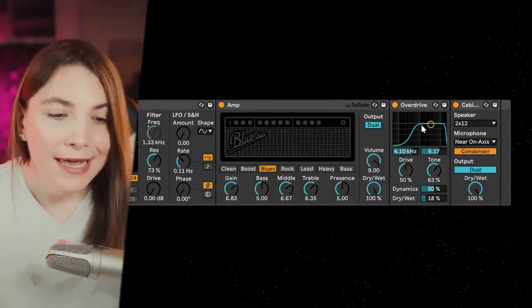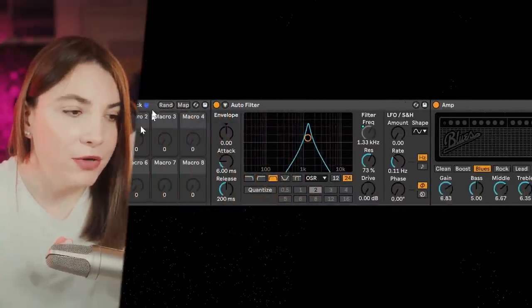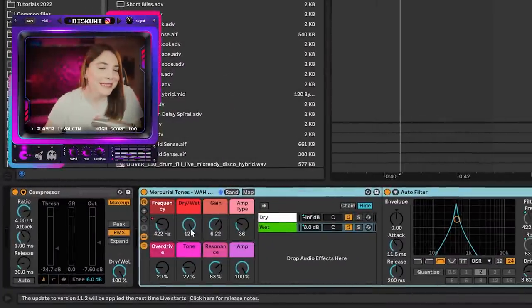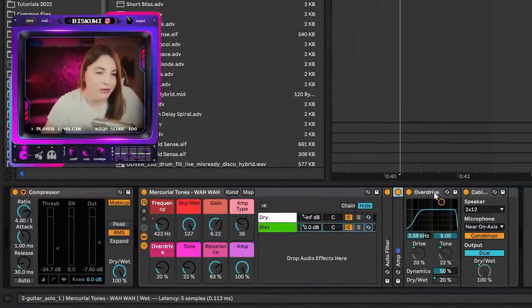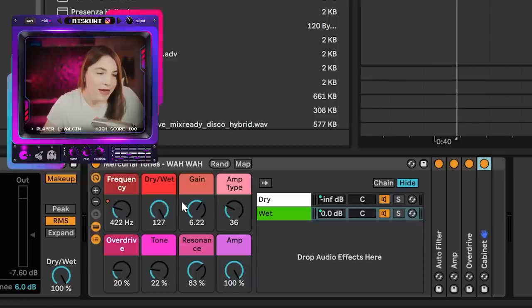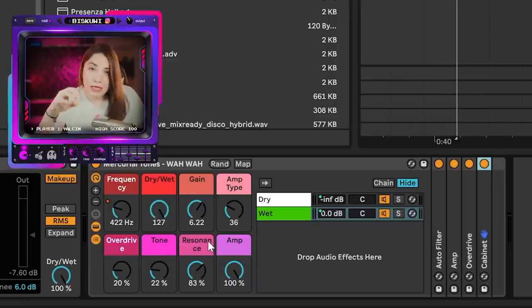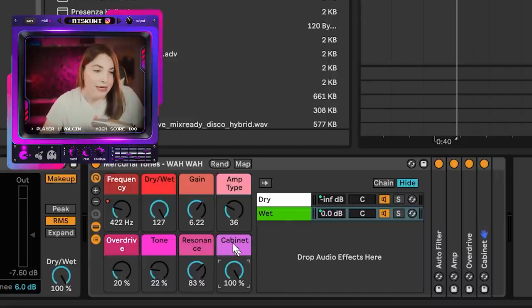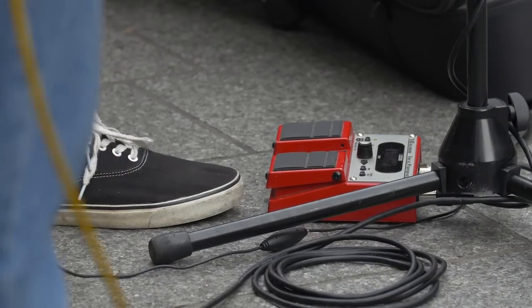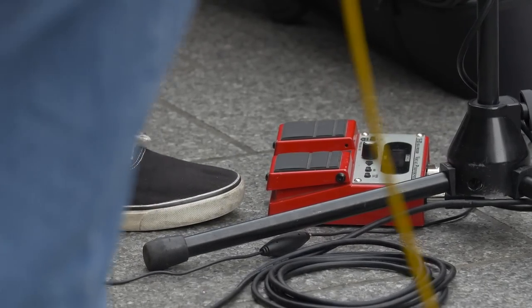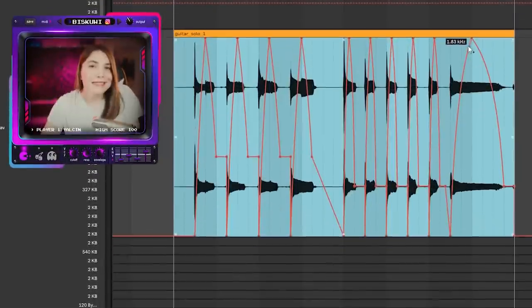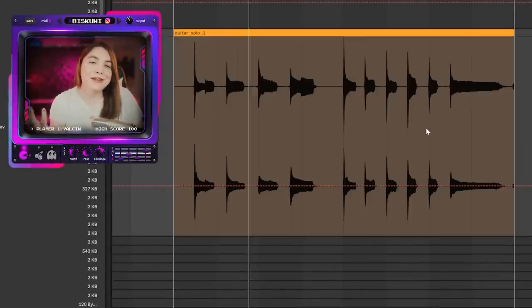The final thing to do is assign the important parameters to our audio effect rack so we can control everything in one place. I've mapped all the important parameters: drive, amp gain, amp type, overdrive tone, resonance — how much the filter will resonate — and the cabinet. You can download all the project files and effect racks on my Patreon. In the real world, a guitarist has the wah pedal under their feet moving it up and down; this is just the emulation of that.